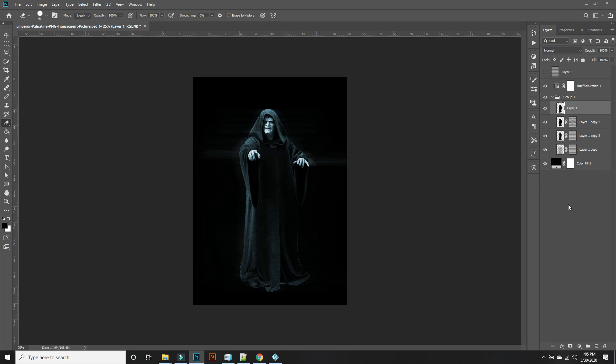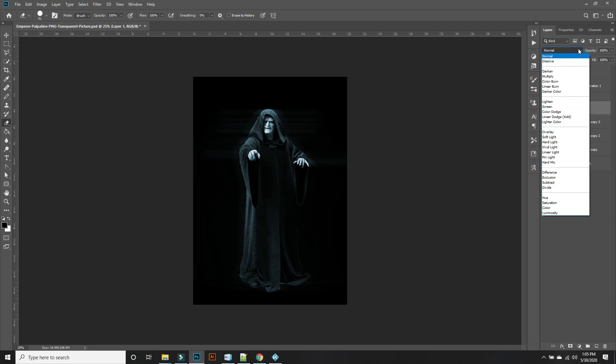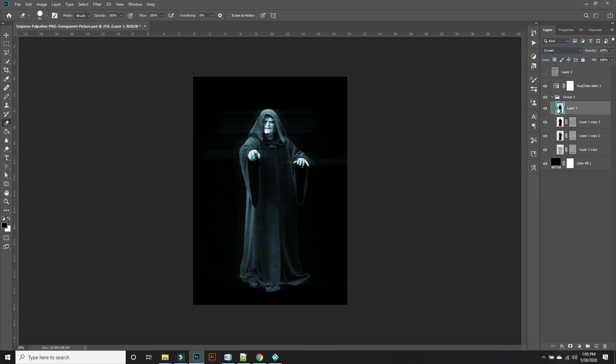Doesn't look like a hologram yet. All right, so we're going to go to the blend mode, we're going to go to Screen. Now it's looking more like a hologram. And then we are going to lower the opacity a tad.